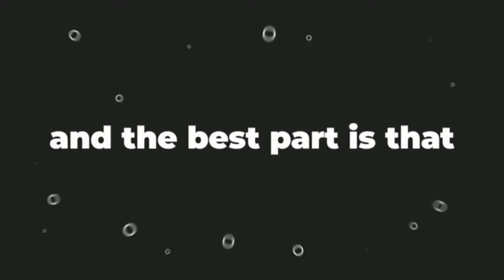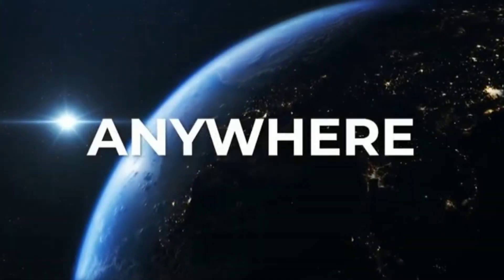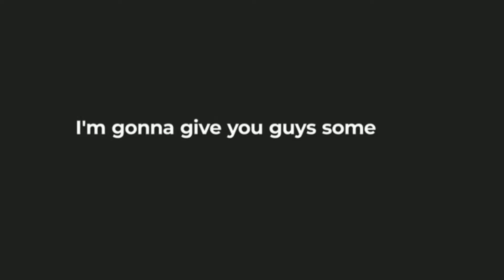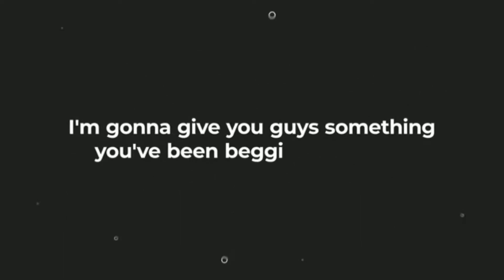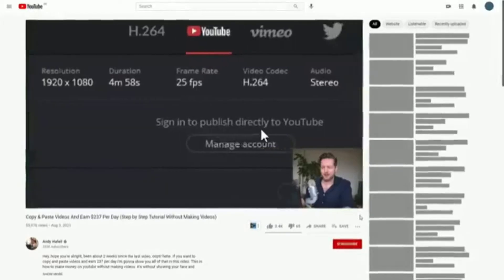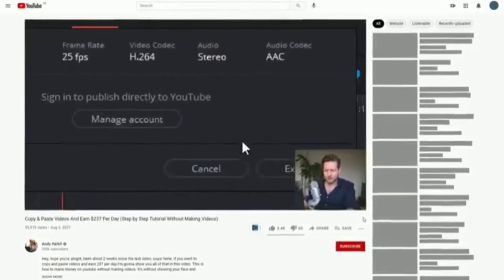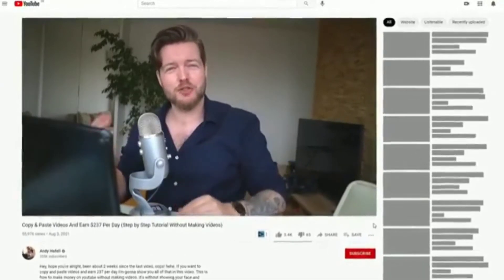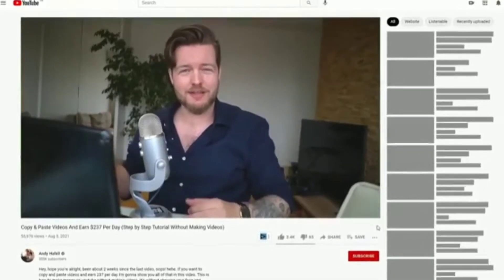I'll show you a software that makes this extremely simple for you to do, and the best part is that it's 100% free to use anywhere in the world. But before we begin, I'm going to give you guys something you've been begging me to do. In this video I asked you: if you want me to make an entire channel like this...